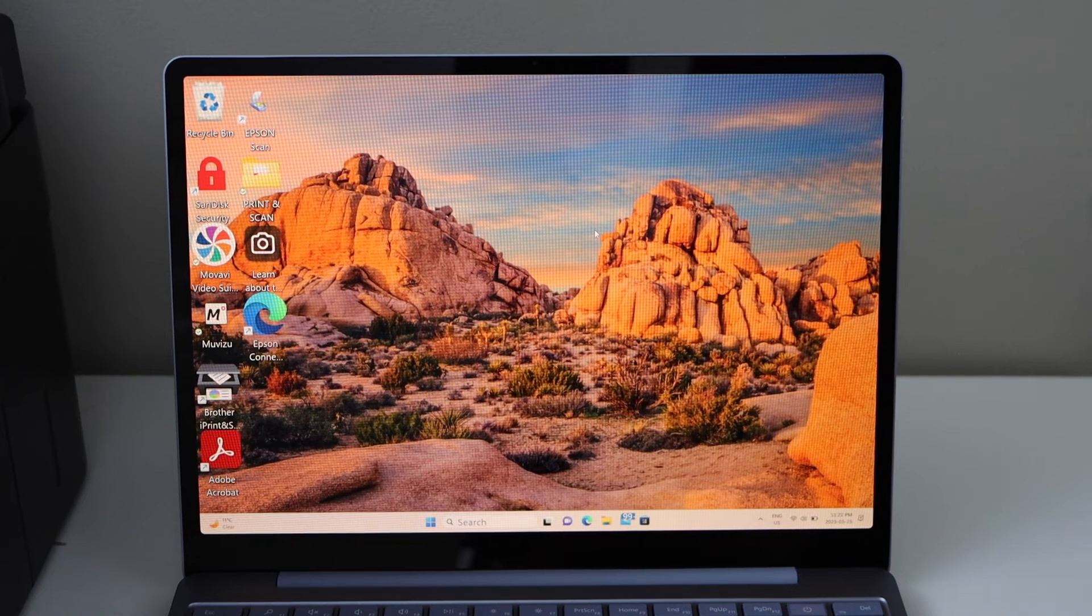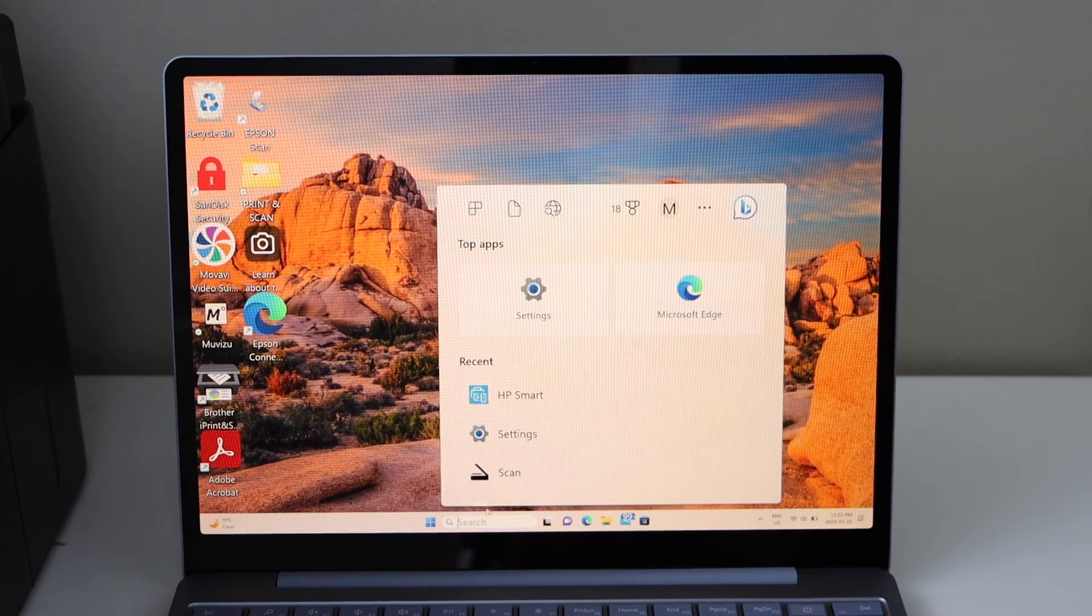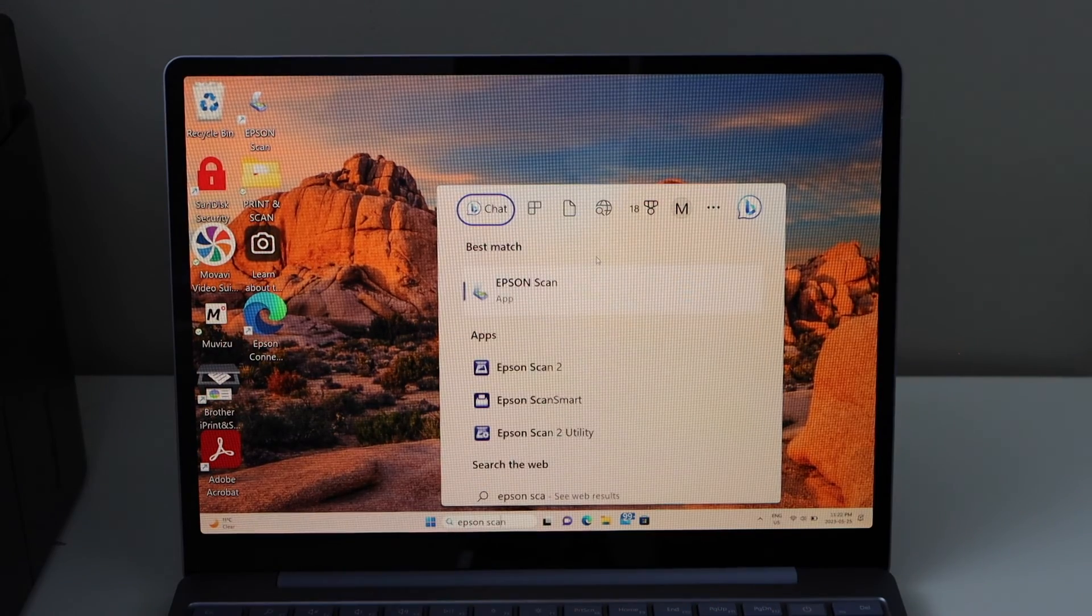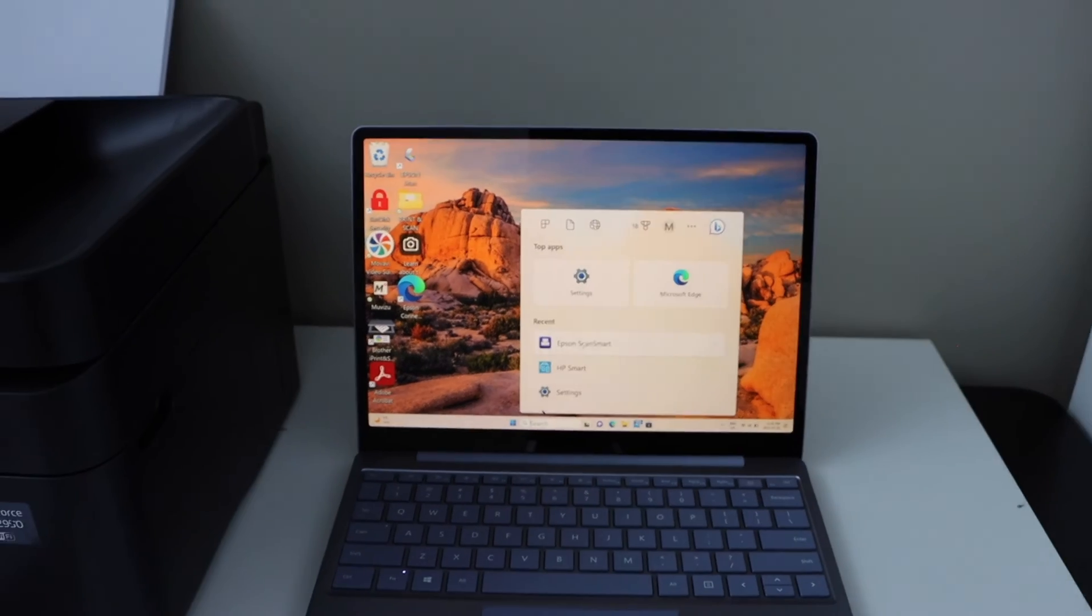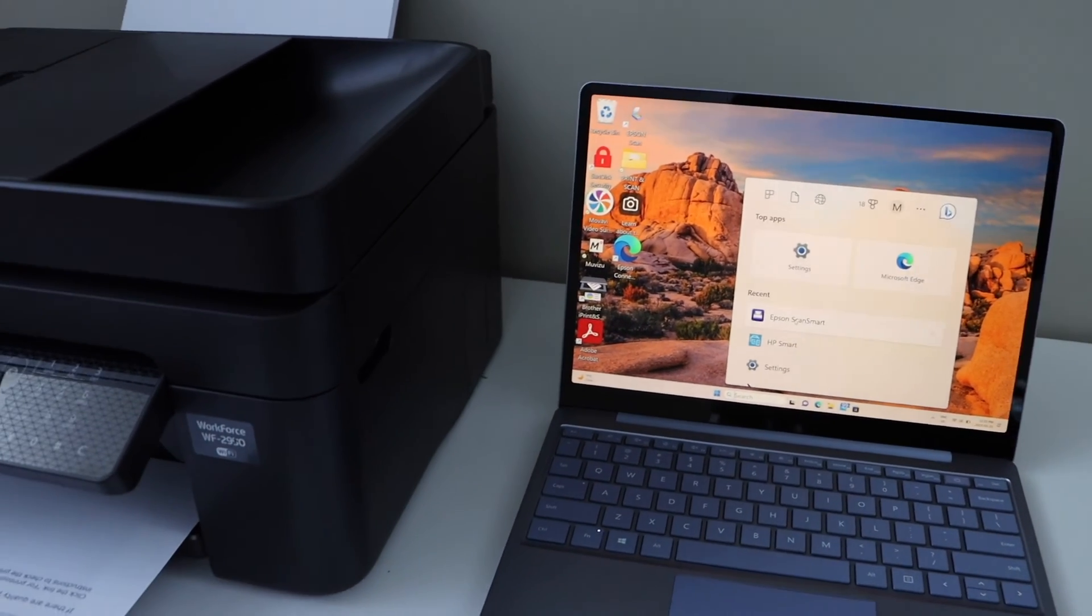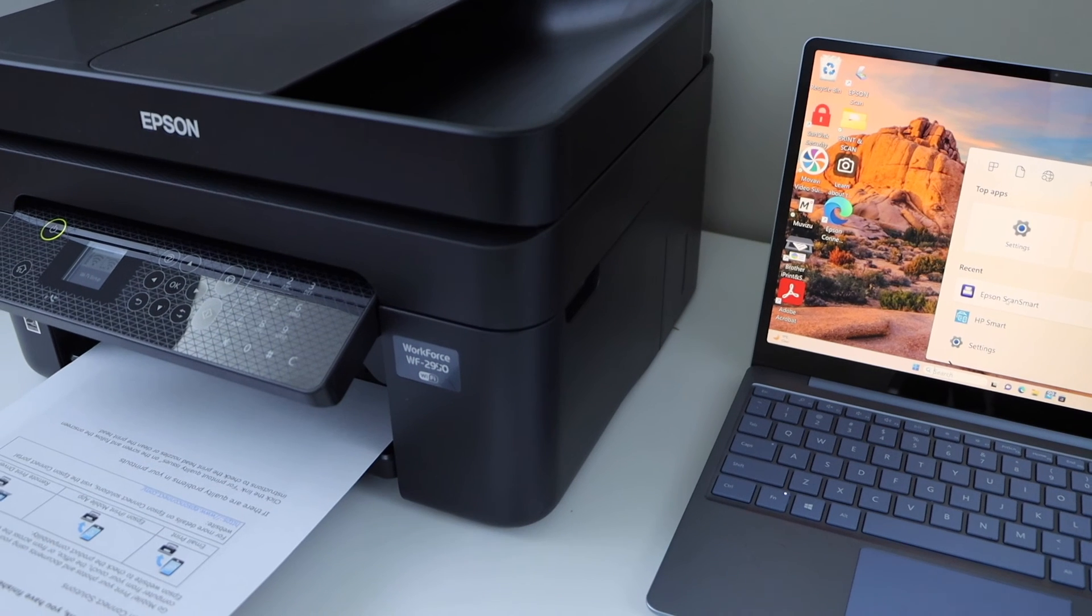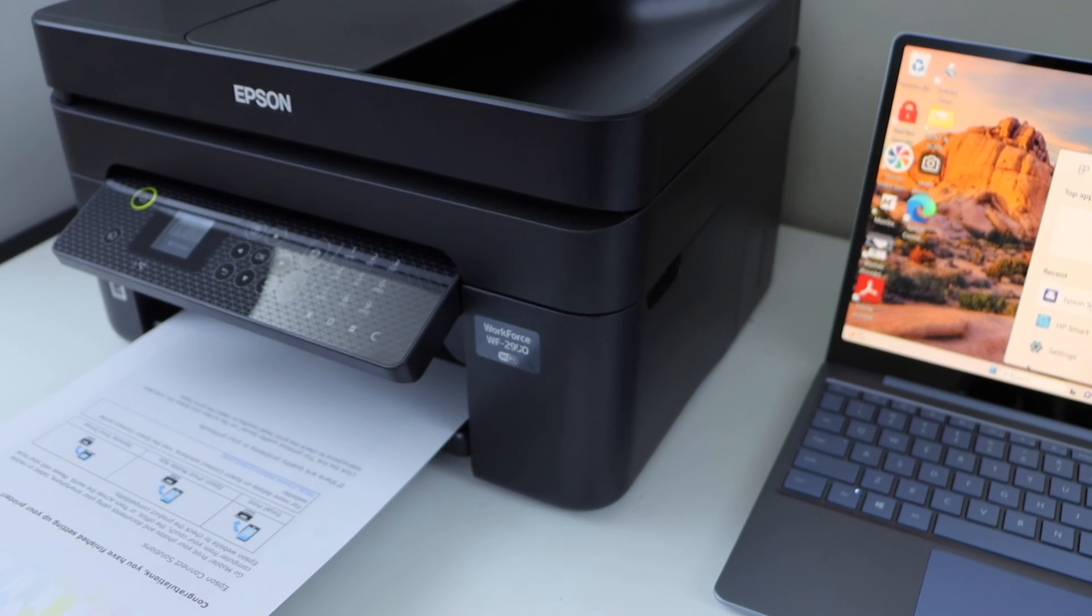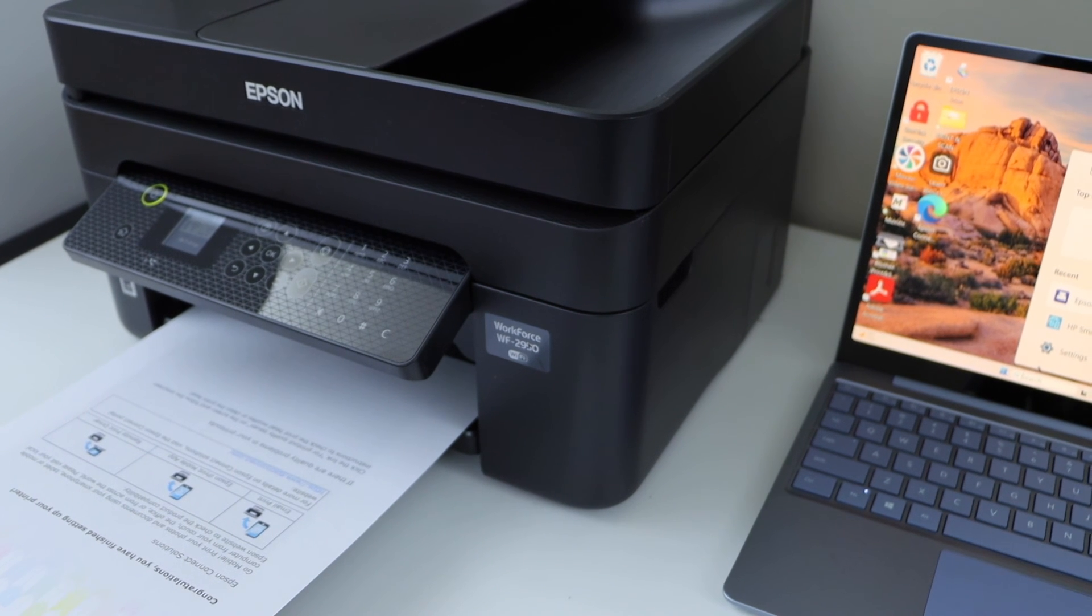For scanning, you have to type in the search section 'Epson Scan Smart.' You can use it for scanning. This way we can do the complete setup of this printer with a Windows laptop for wireless printing and scanning using the WiFi network. Thanks for watching.